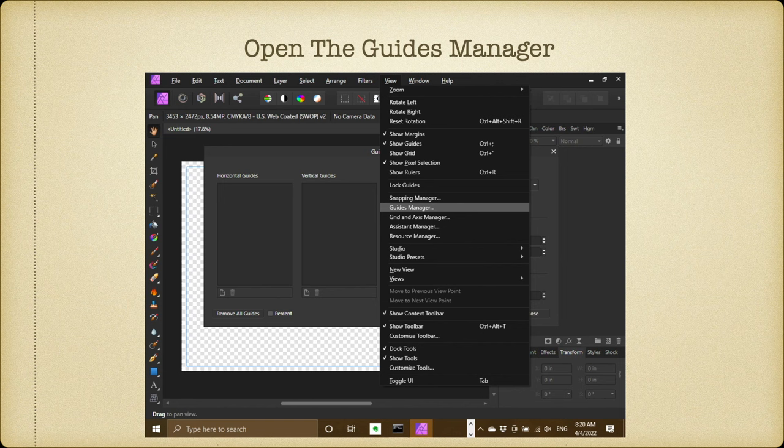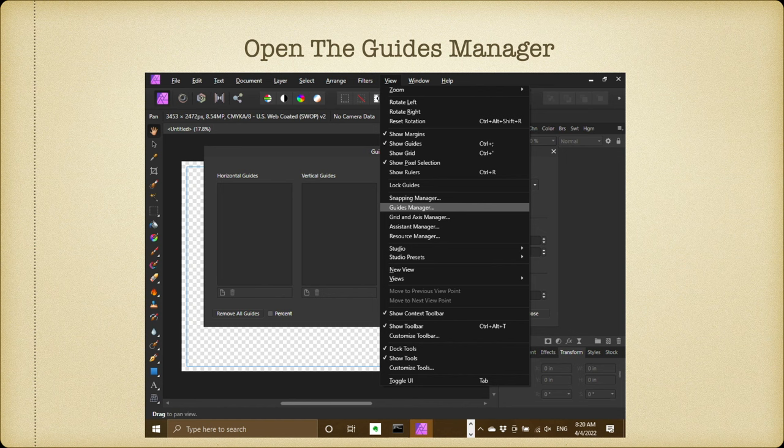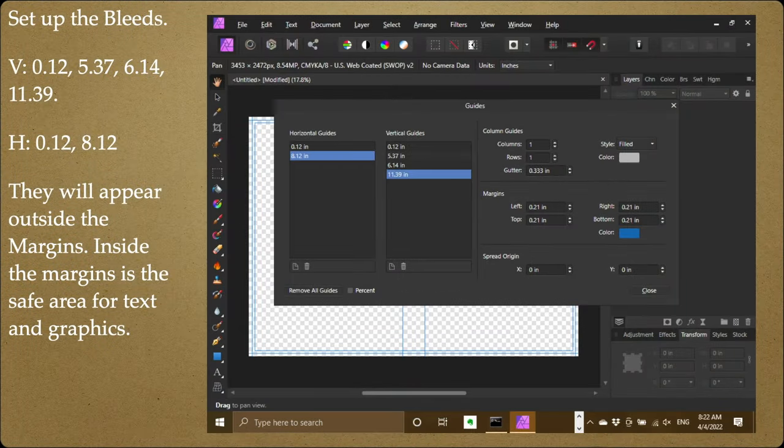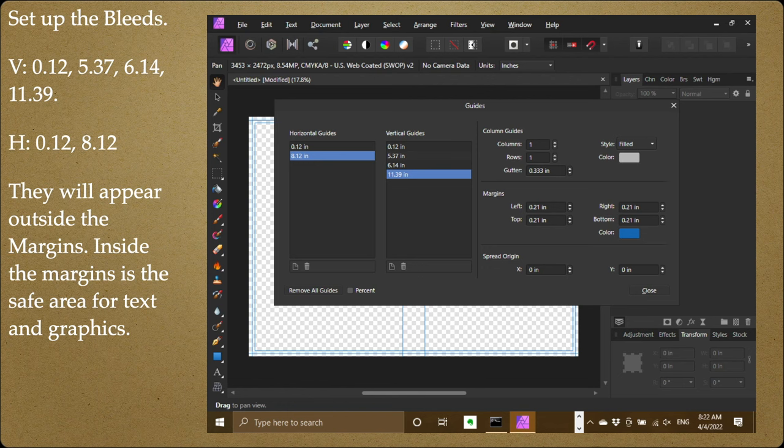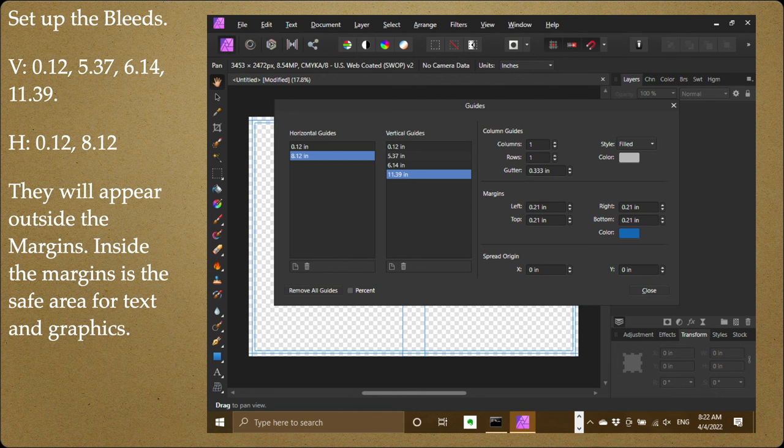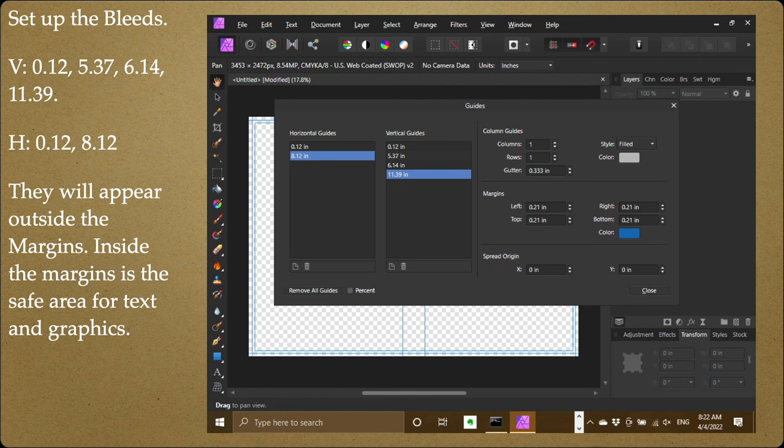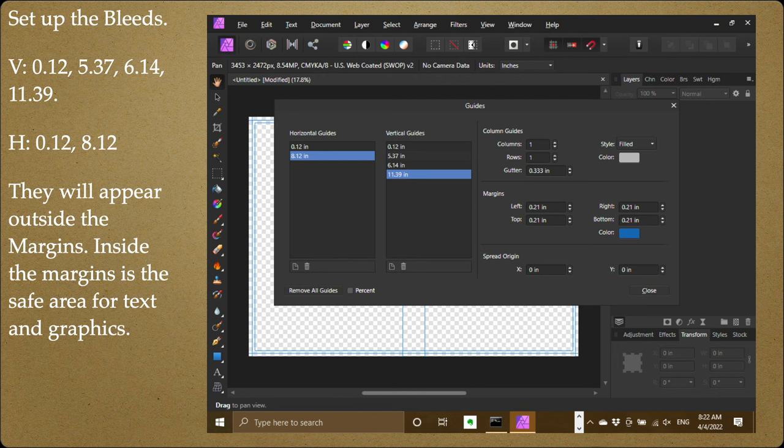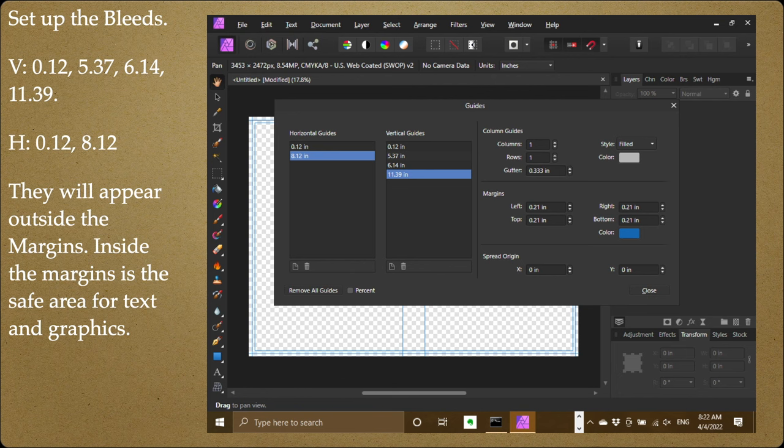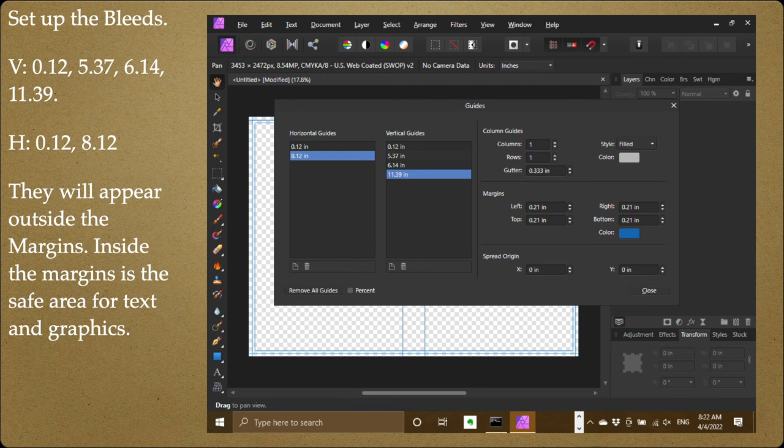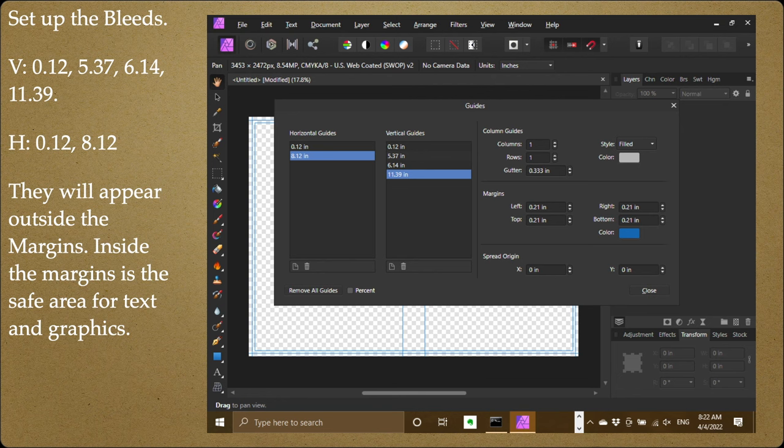So open the guides manager. What we're going to do is put in some margins here, some bleed lines. So guides manager, and it comes up like that as you can see. Now to set up the bleeds, you can see the margins of the inner just behind that guides manager there, you can see the blue lines. Now the inner box, that's the margins, but the bleed lines and the spine lines are those ones that I've got there.